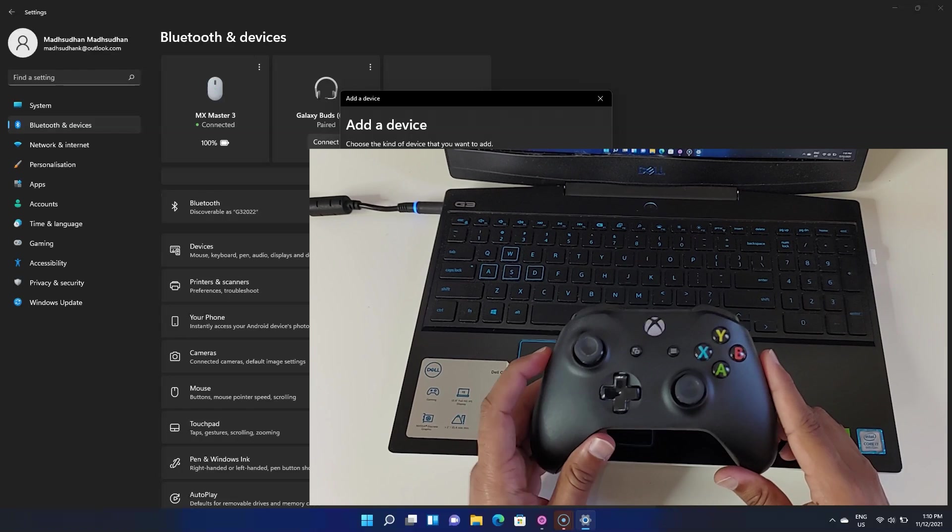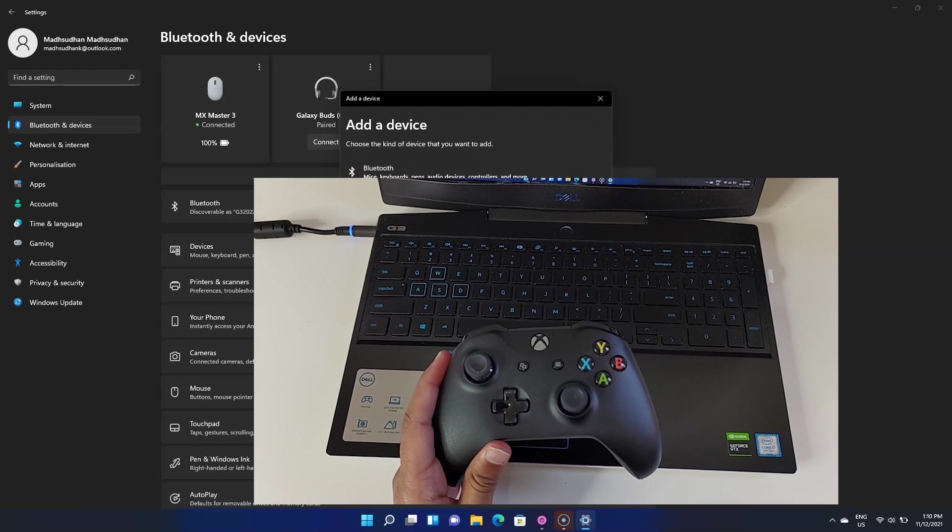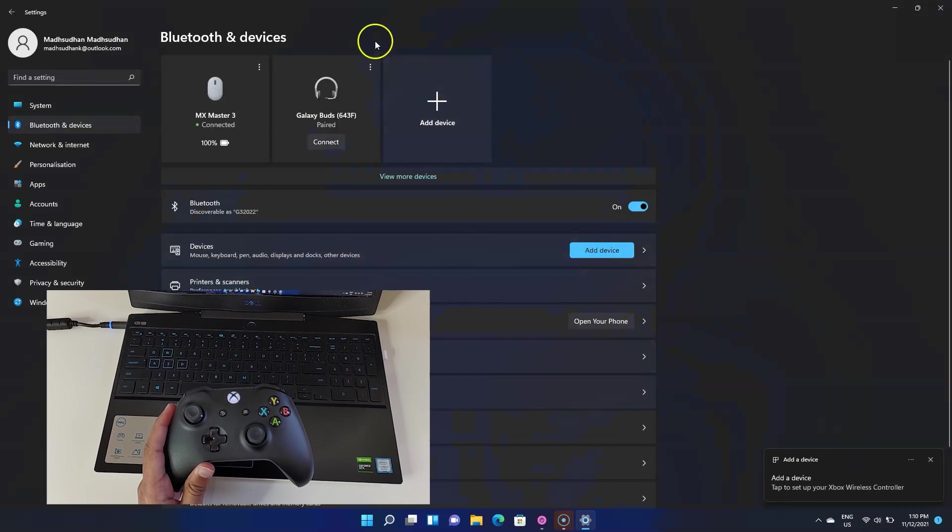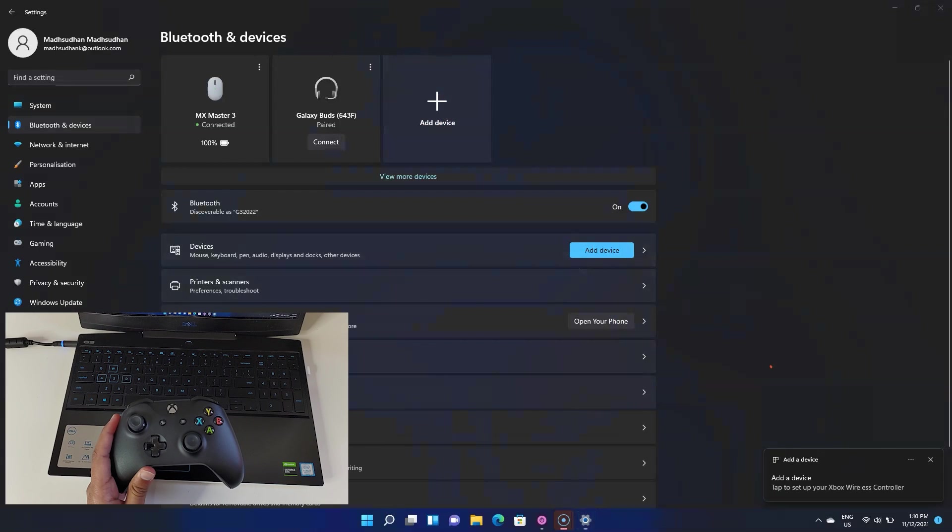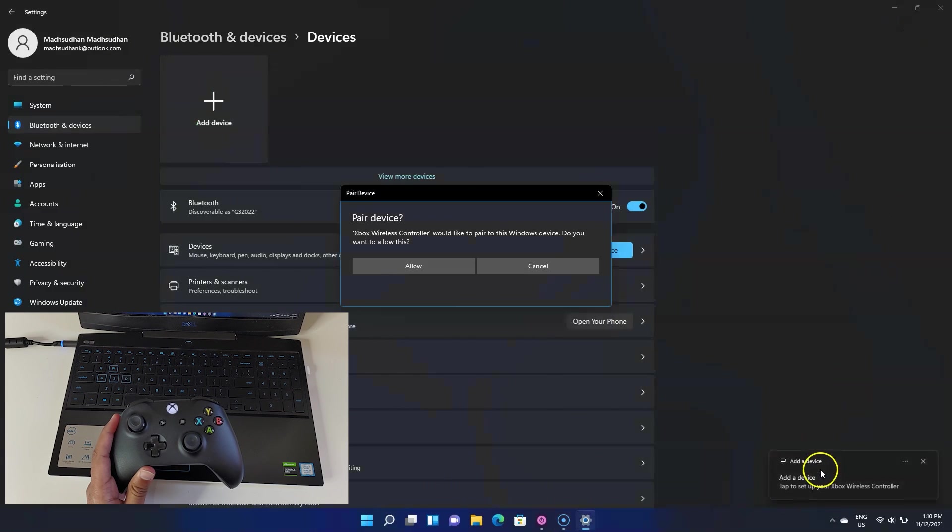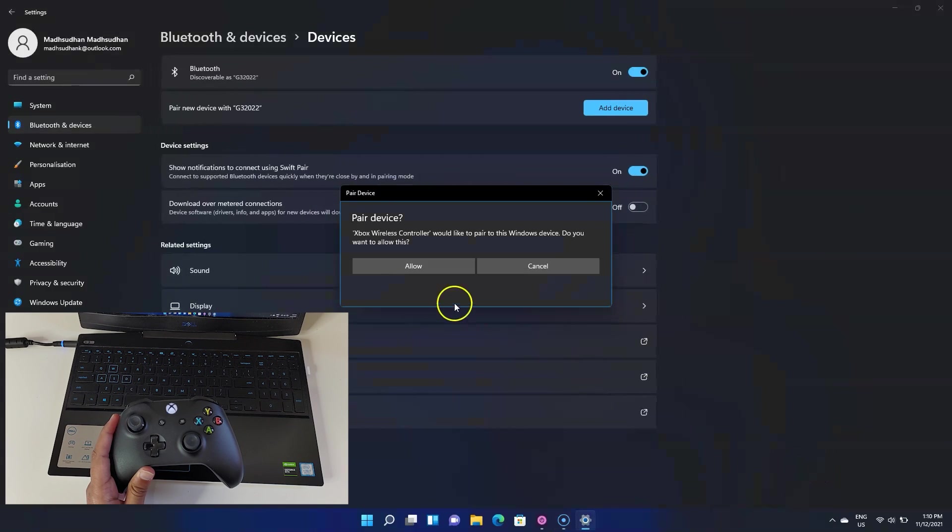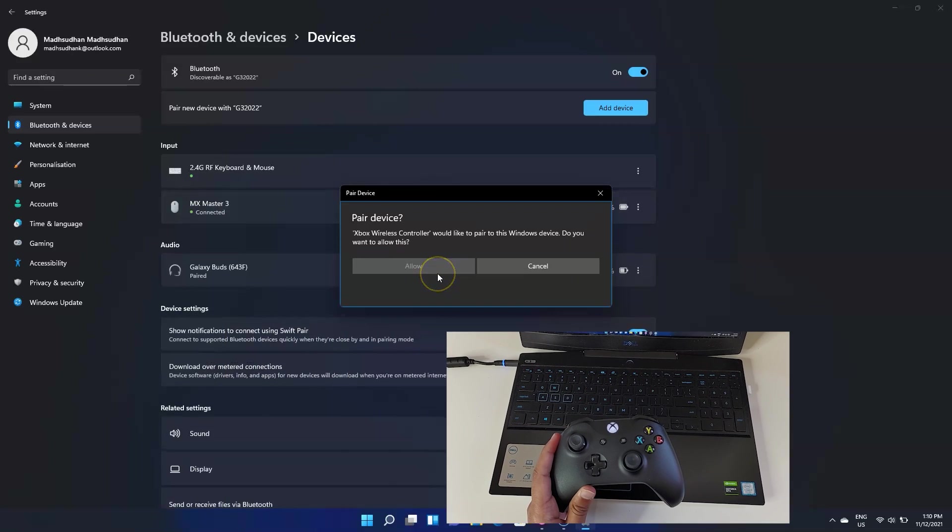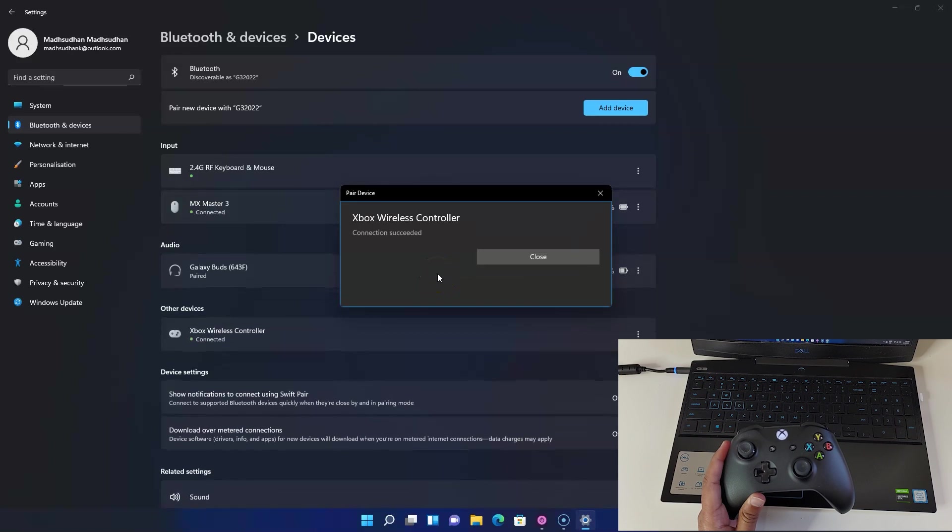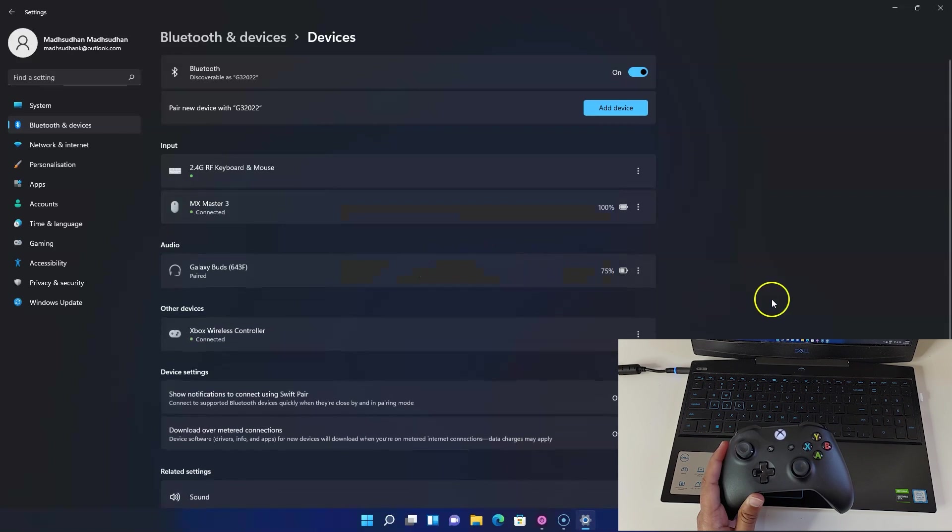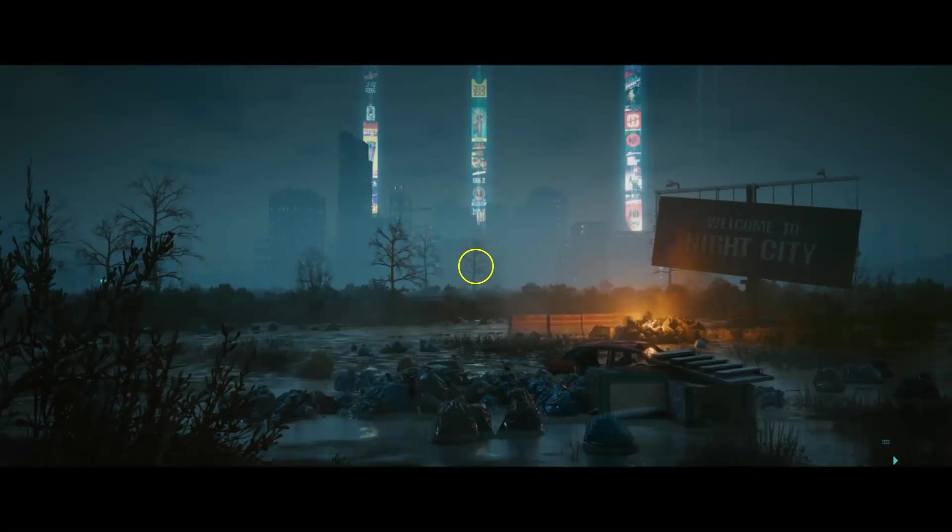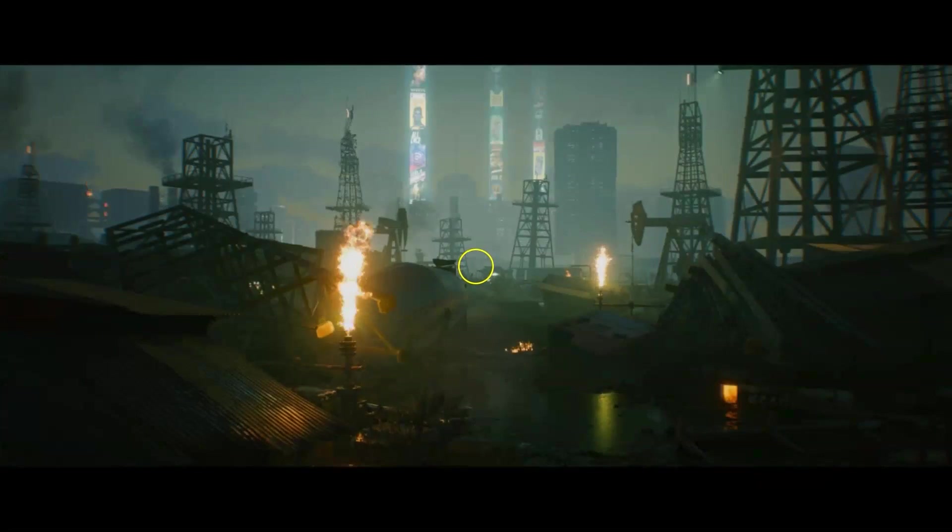Now if your device's Bluetooth is turned on, the PC will automatically pick it up and display a notification. Click on this notification and then click on the pair button. There you go, it's connected. When it's connected, the Xbox light will stay still. Let's test it, shall we? Yep, it's working.